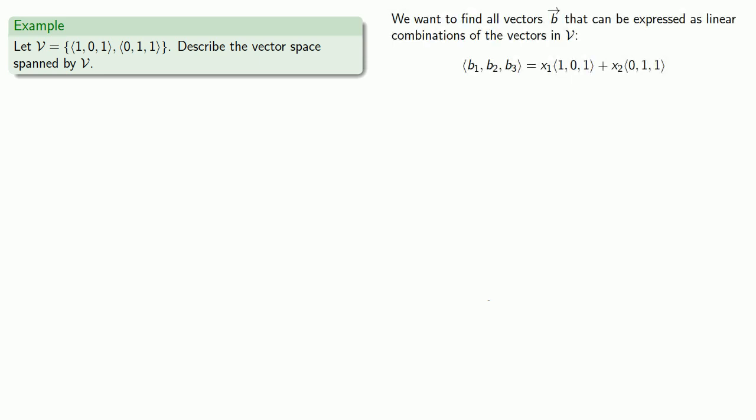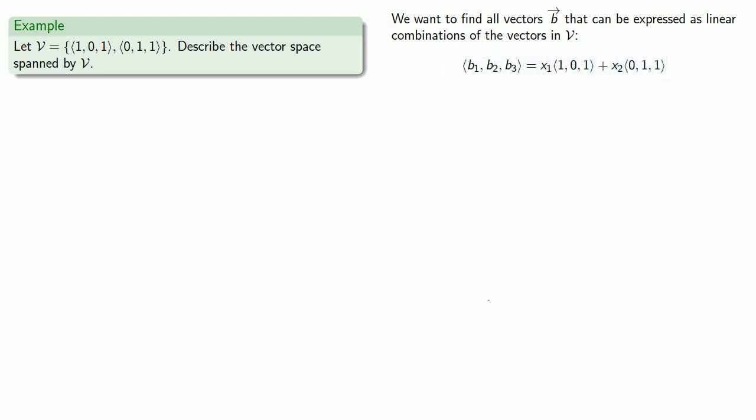That means our vector is going to be some scalar multiple of (1, 0, 1) plus some scalar multiple of (0, 1, 1). Once we have it in this form, we can rewrite this system component-wise.